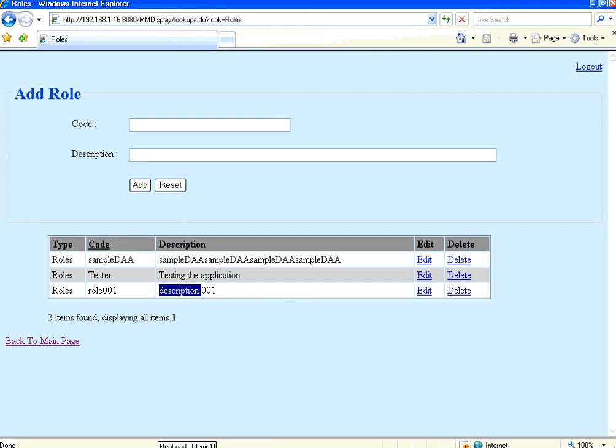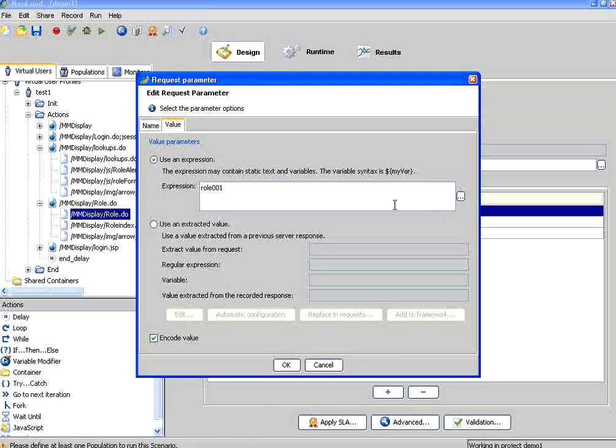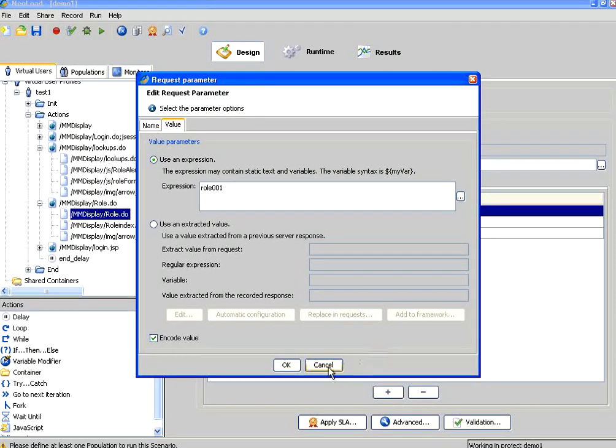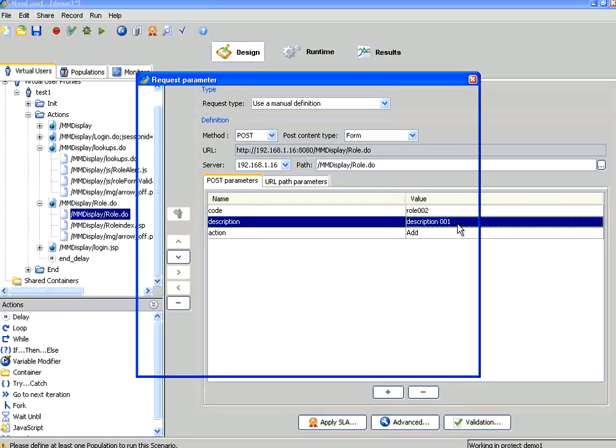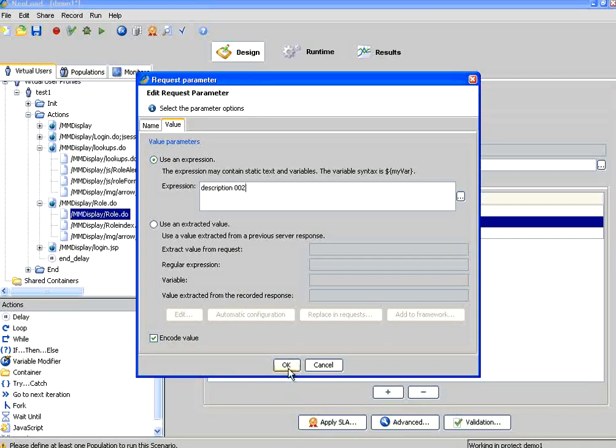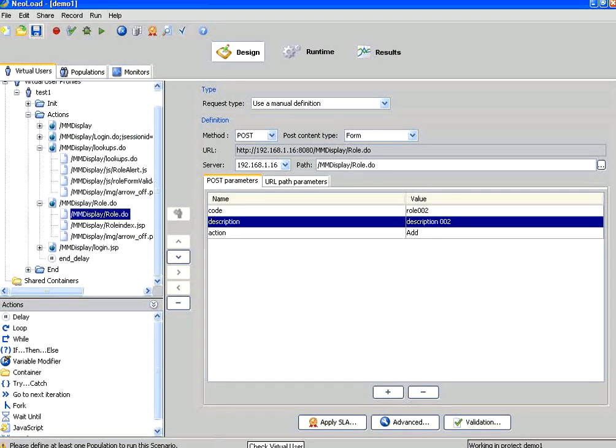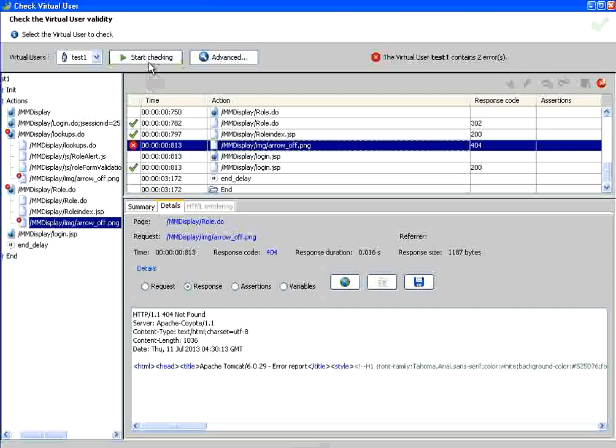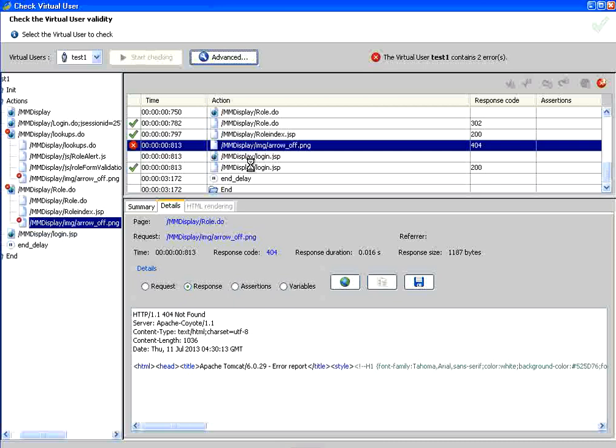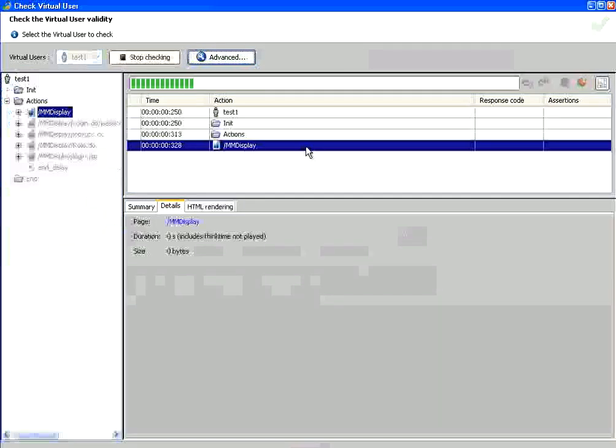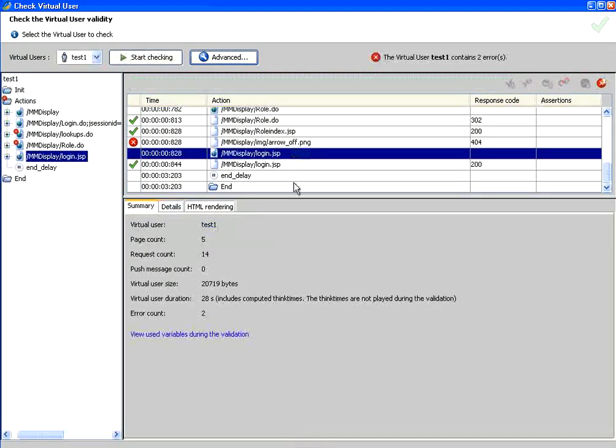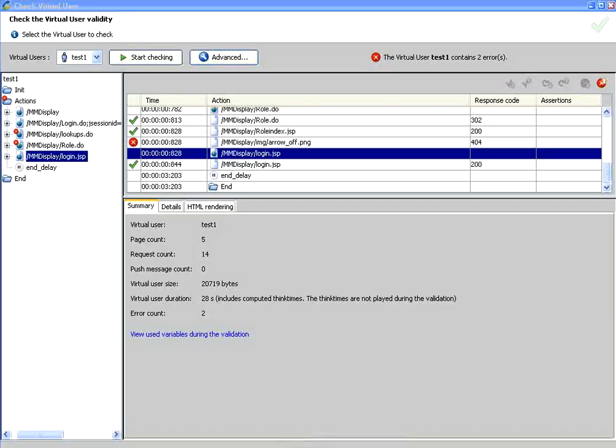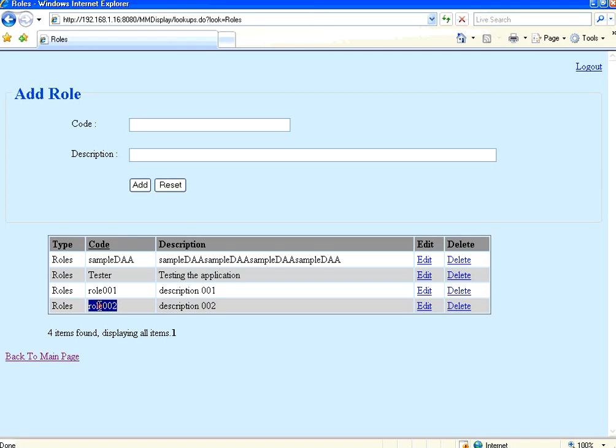To prove our point once again, I go here and change the role. I just double click on the data, it opens up this. I change the data to role 002. I click OK. Same way I double click on this data. Instead of description 001, I make it description 002. Save the file. Come back to check virtual user and check it again. This time it will hit the server with the request for role 002 and description 002. Once this run finishes, if you go back to this application, we will see role 002 also getting added. I go back and come in. Now if you see, role 002 is added.